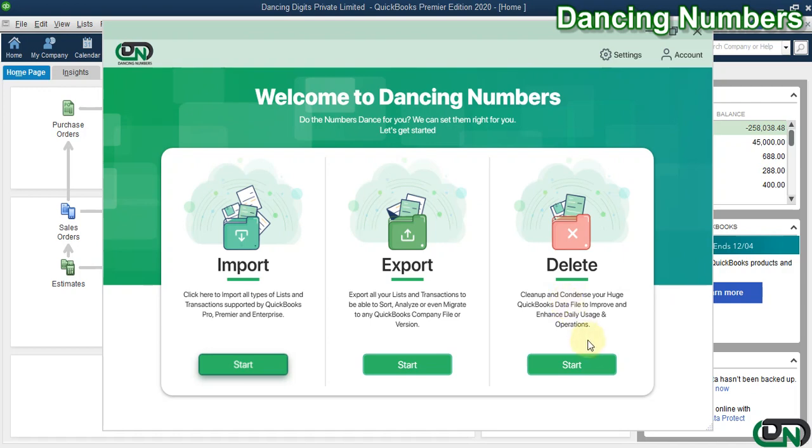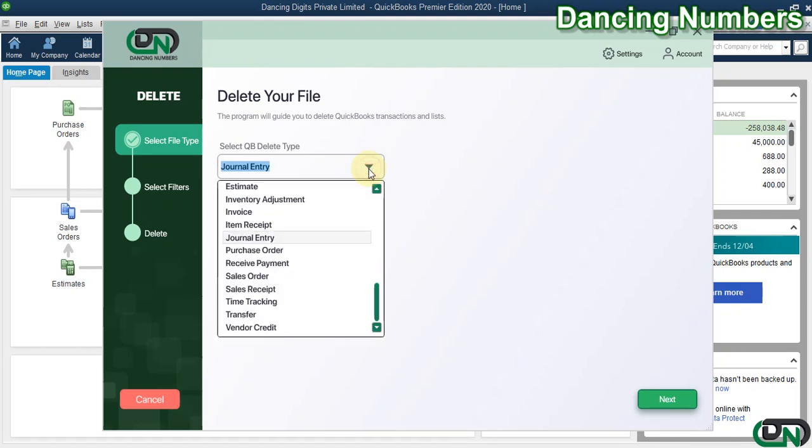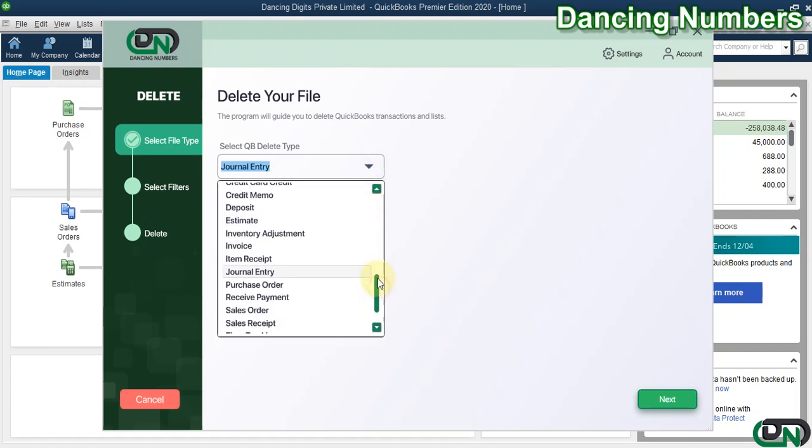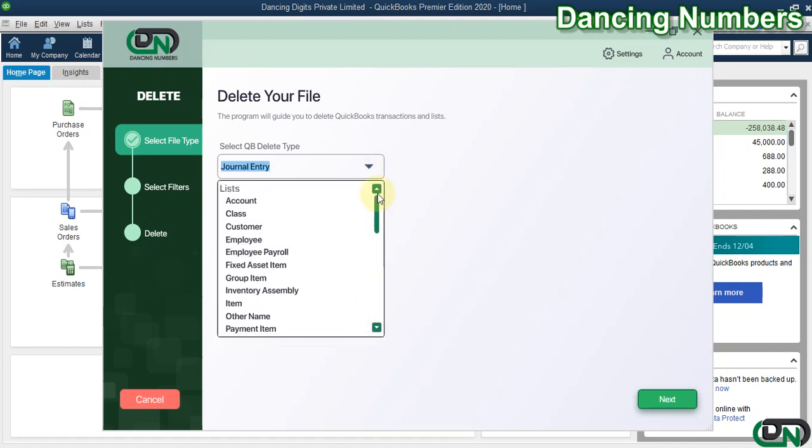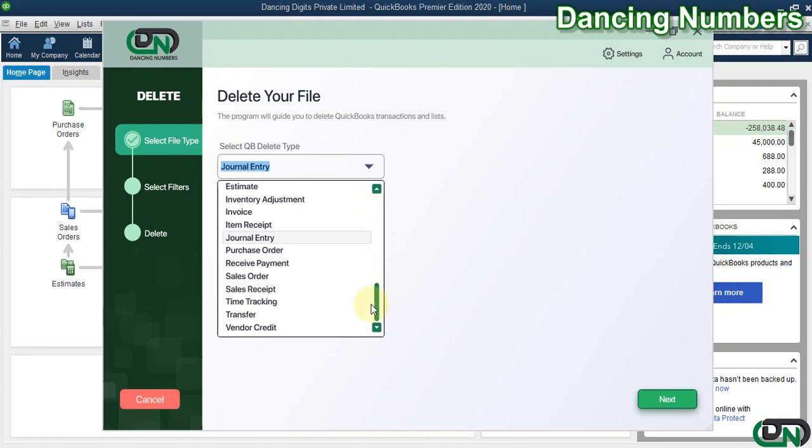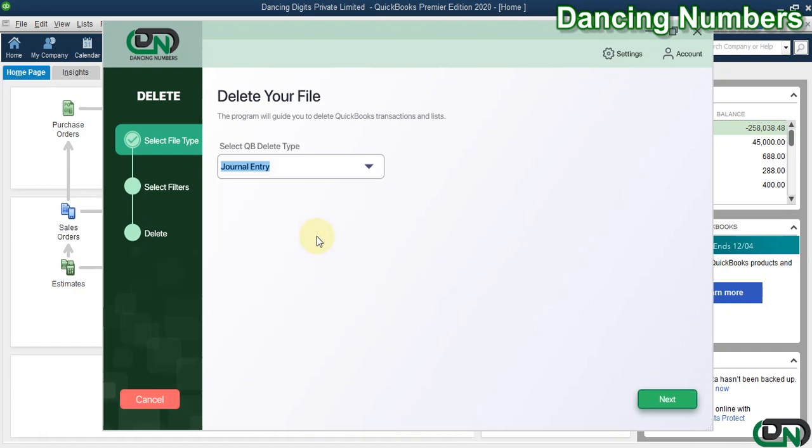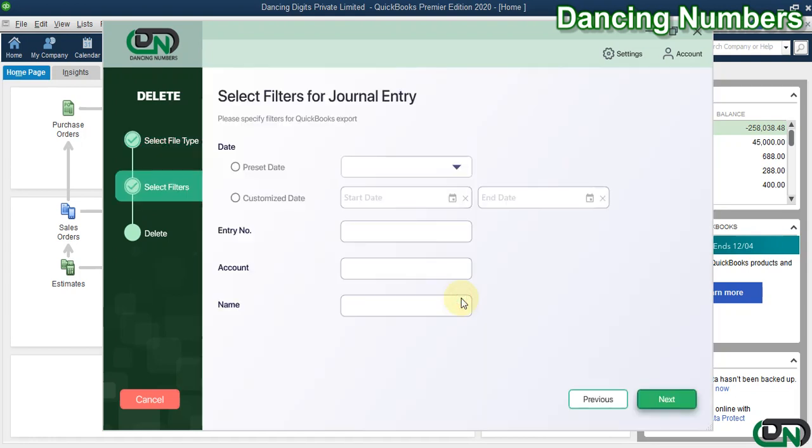On the next screen, we need to choose the transaction or list type that needs to be deleted from the dropdown. Today in this example, I'm going to delete general entry from QuickBooks. Click Next, then click OK to the message.